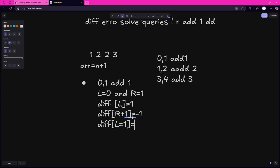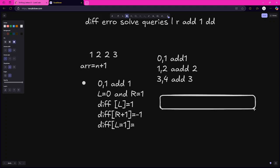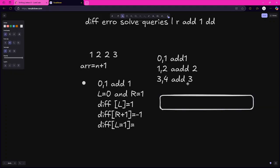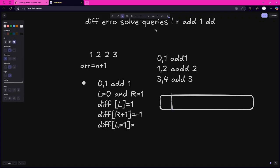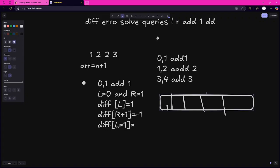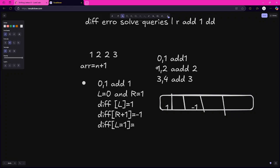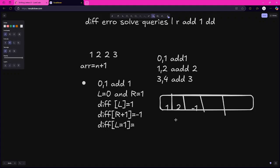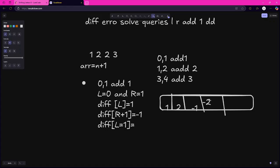For the second query, 1 to 2 add 2: we mark index 1 as +2 and index 3 as -2. For the third query, 3 to 4 add 3: we mark index 3 as +3, so index 3 becomes 3 - 2 = 1, and index 5 as -3. This is the formula for difference array query processing: difference[L] += operation, difference[R+1] -= operation.